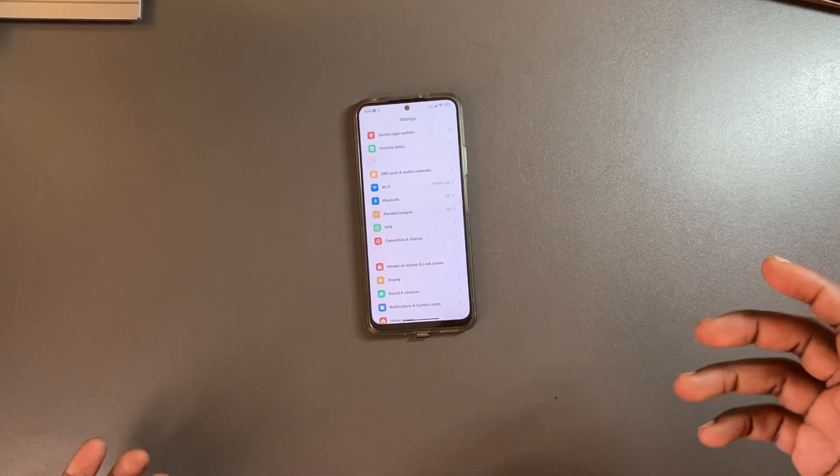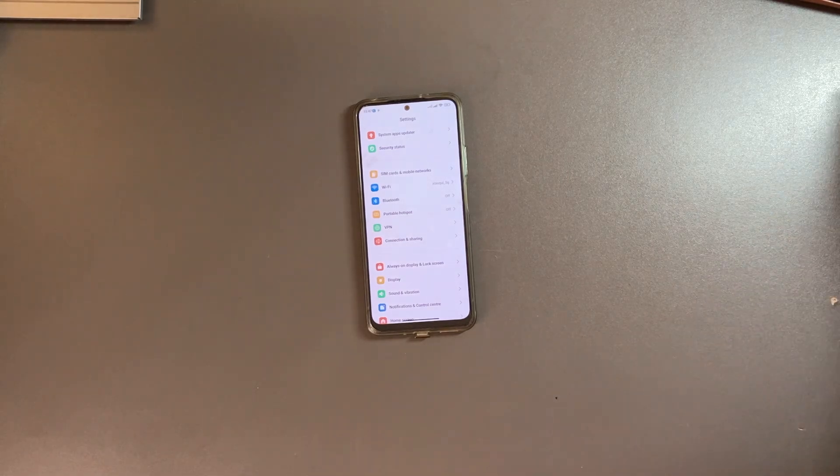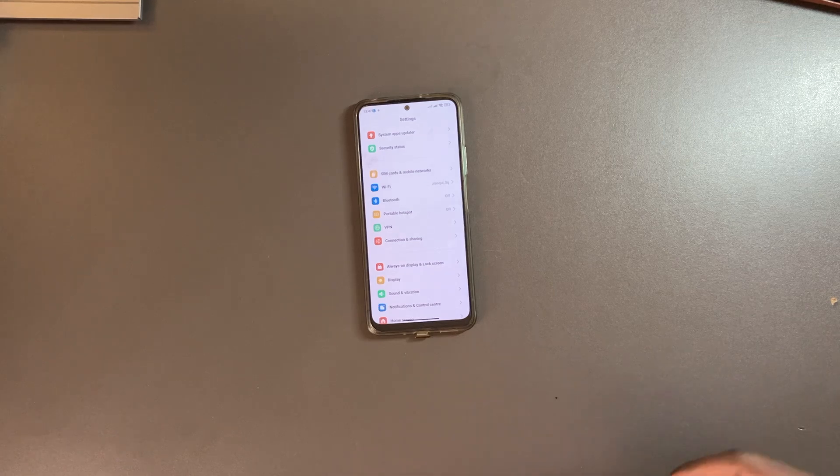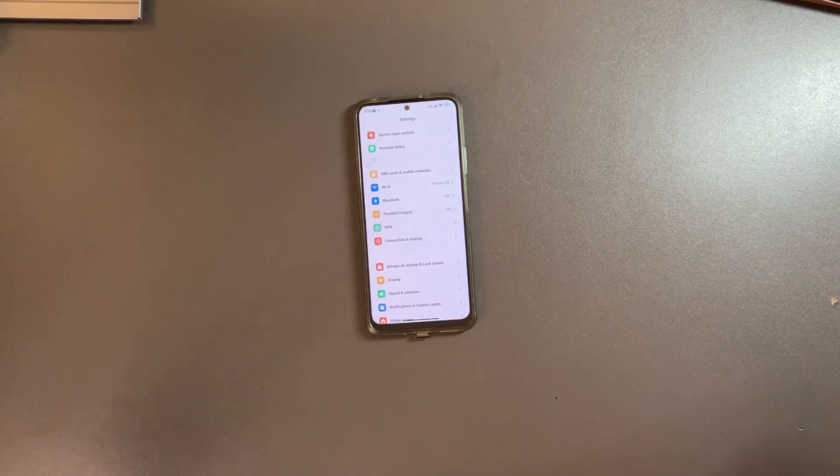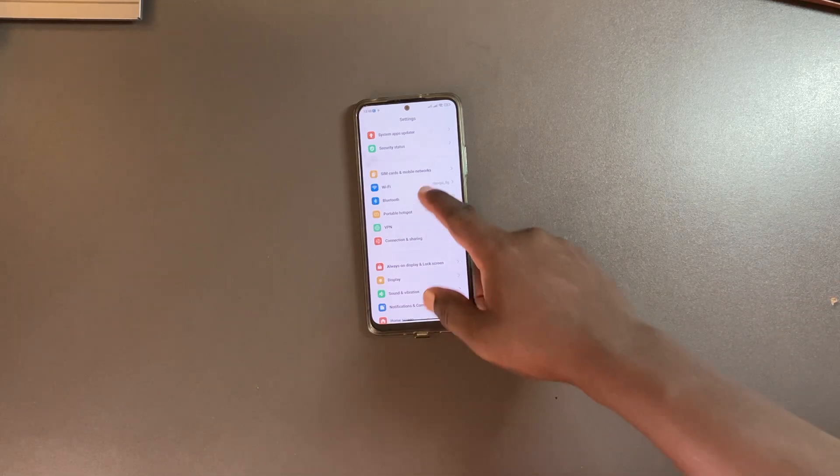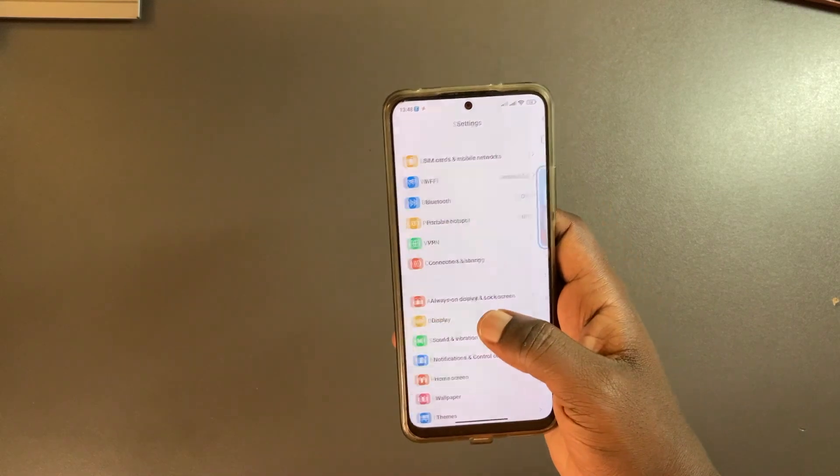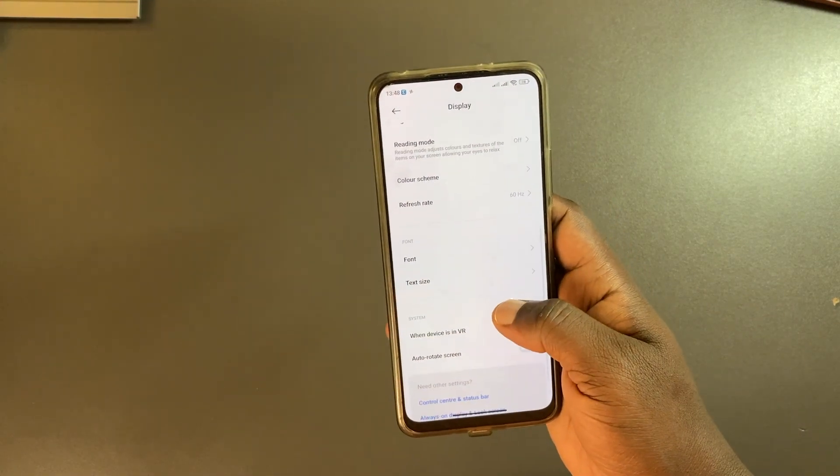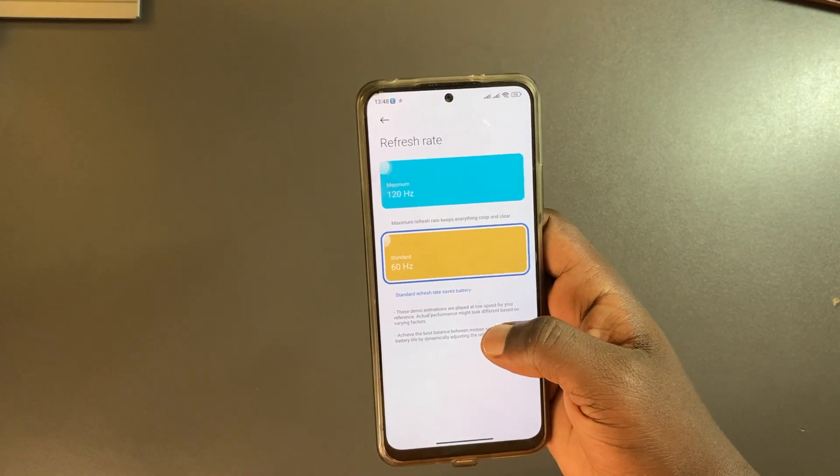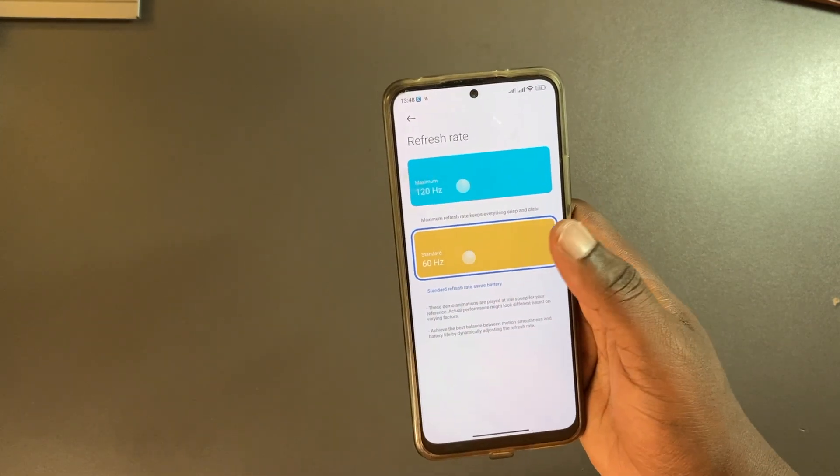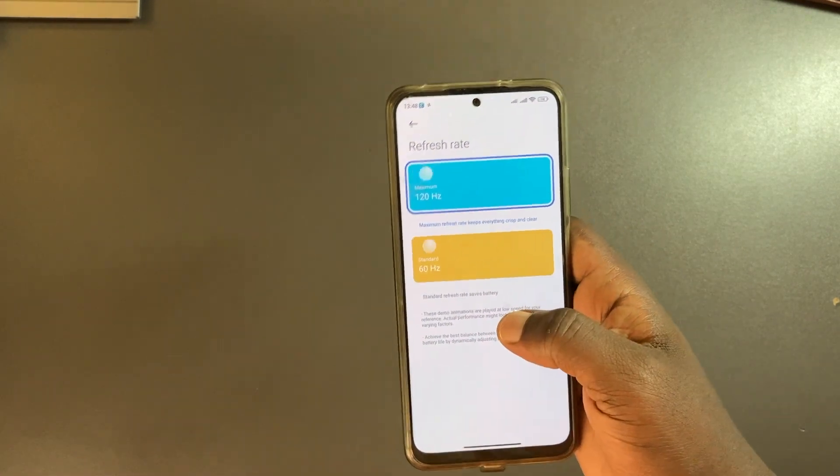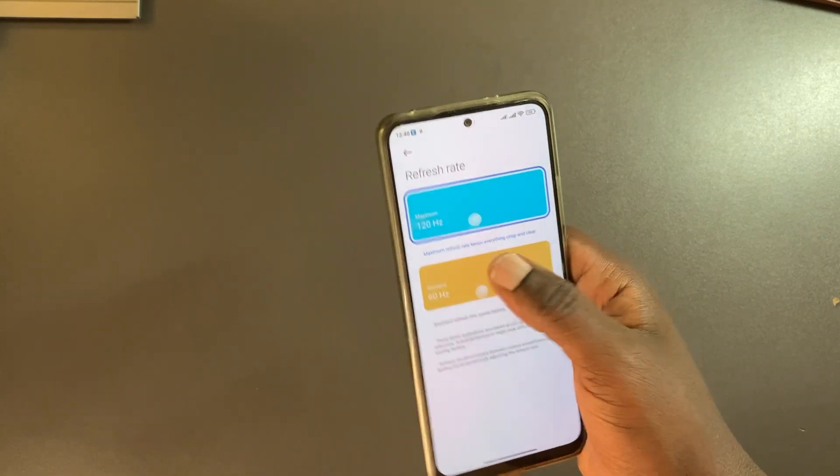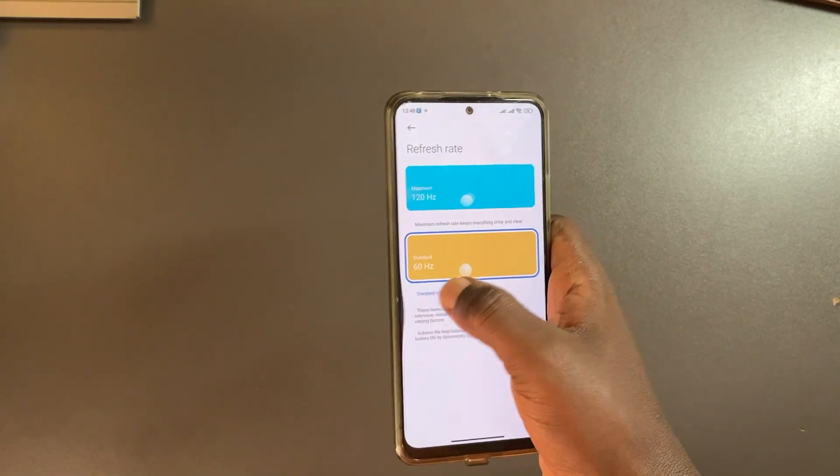But now smartphones are offering 90 hertz and even up to 120 hertz. My Redmi Note 12 has refresh rate up to 120 hertz. If you want to change the refresh rate, simply come to settings, tap on display, and then come to refresh rate. My default is 60 hertz because I don't want it to have a dent on my battery, but if you're gaming you can set it to 120 hertz or 90 hertz.